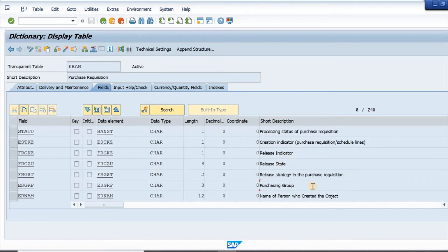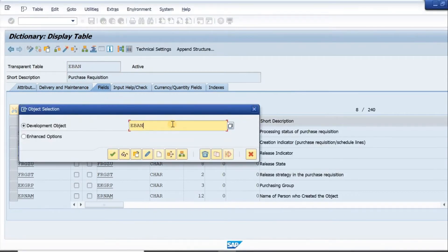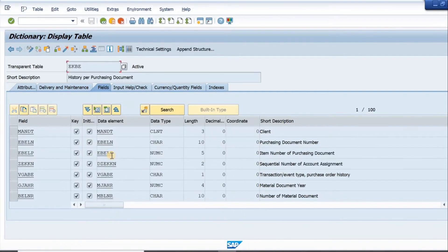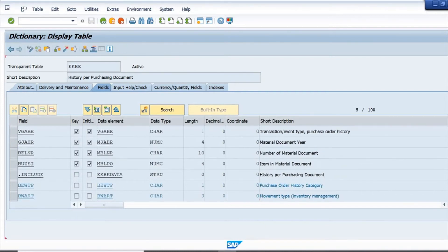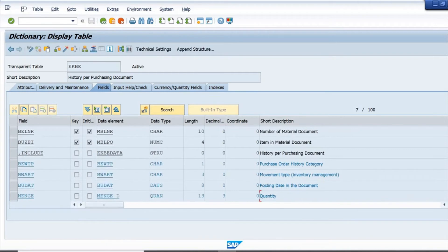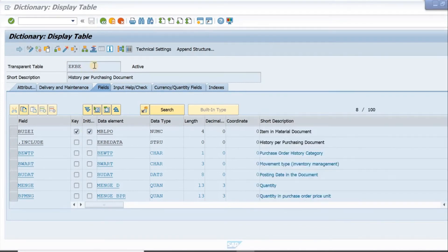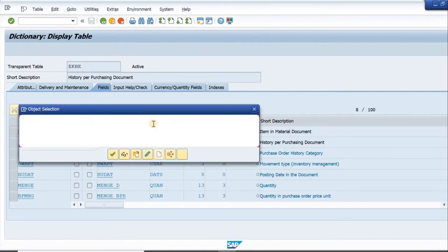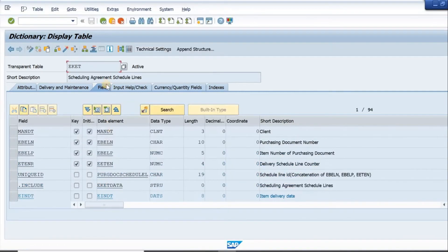Next, let's look at the purchase order history table EKB. I type in EKB here. This is the history of the purchasing document. We have purchasing document number, item, year, document number, movement type, posting date, and quantity — a very important field. This is also a very important table.